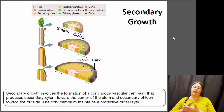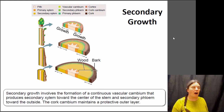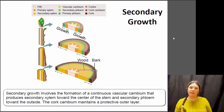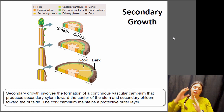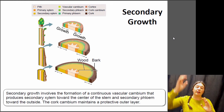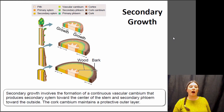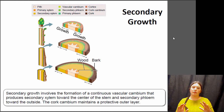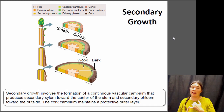That's all primary growth — the growth of the shoot upward. But shoots can also grow outward, which is what we call secondary growth. This happens in woody plants like trees and shrubs that live for multiple years. In addition to cell division at the apical meristem, there are other places within the stem where cell division can happen: the vascular cambium and the cork cambium.